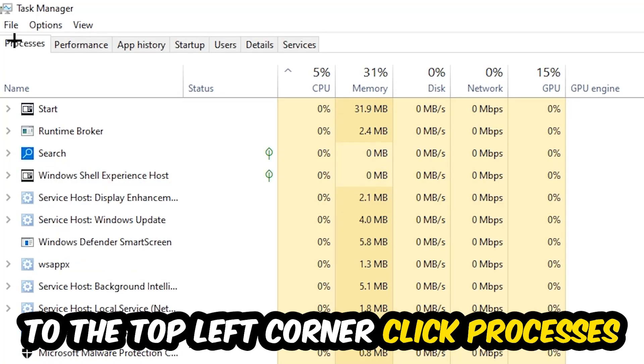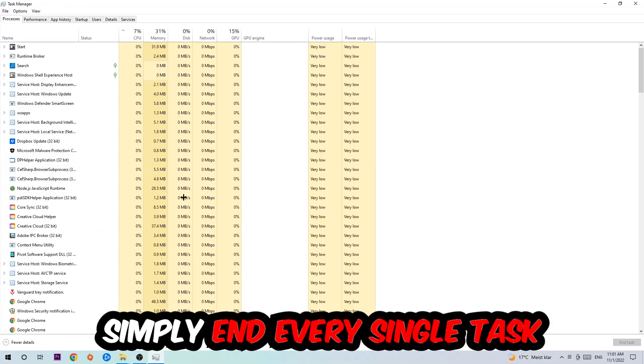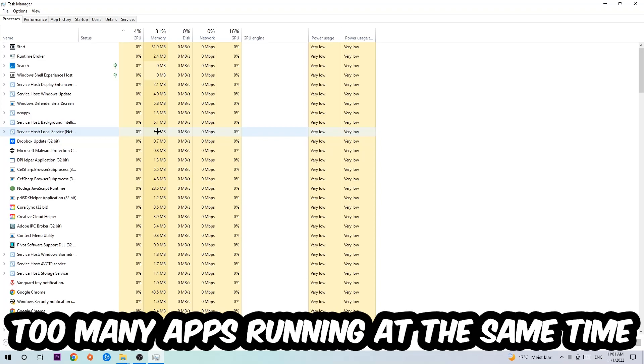Once you click Processes, I want you to simply end every single task which is currently running and has nothing to do with Windows. The reason for that: too many applications, too many background processes, too many programs or games running at the same time will cause issues.